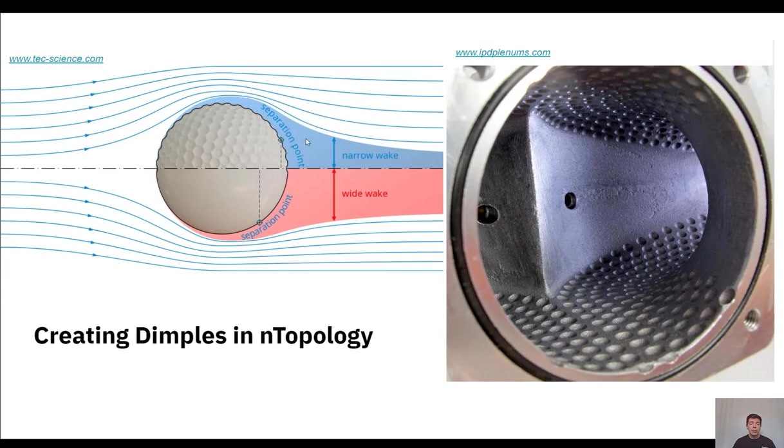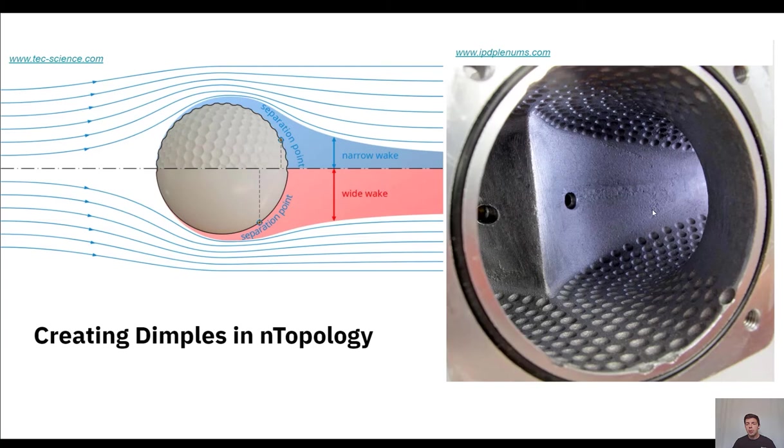Now these same principles of adding a texture to a surface are something that we can manipulate in nTopology. On the right hand side of my screen we have this intake plenum from IPD Plenums and this is a casted part that they create. This is for an air intake for an automotive sports car.